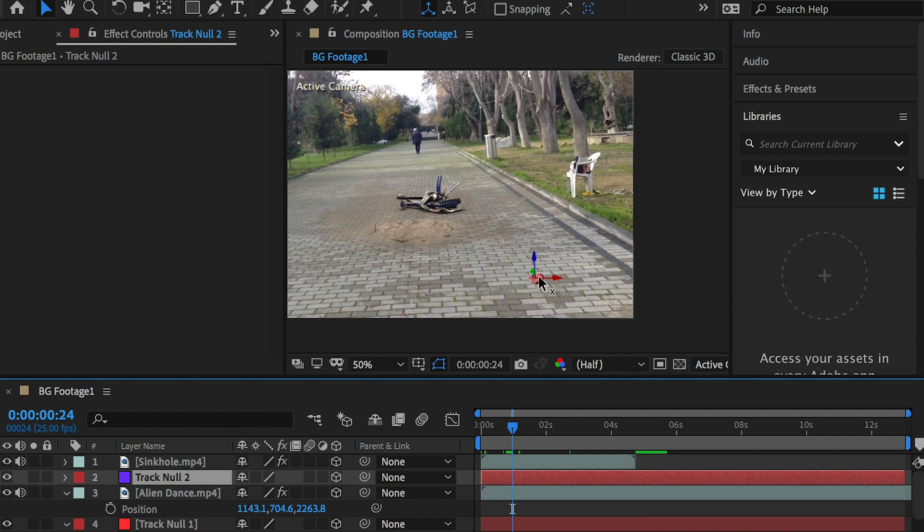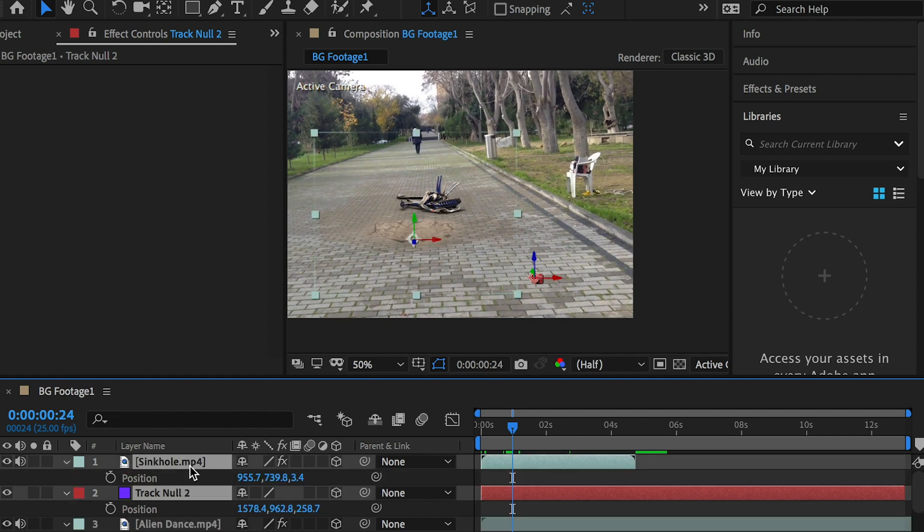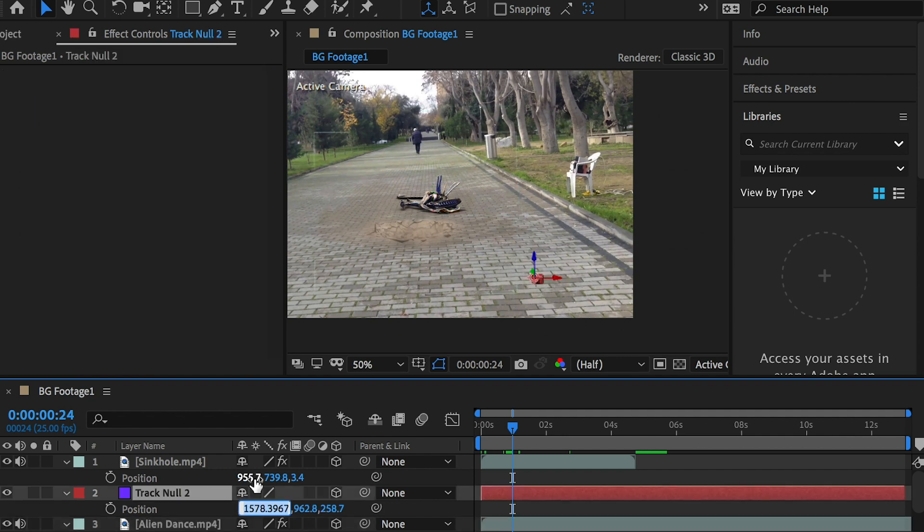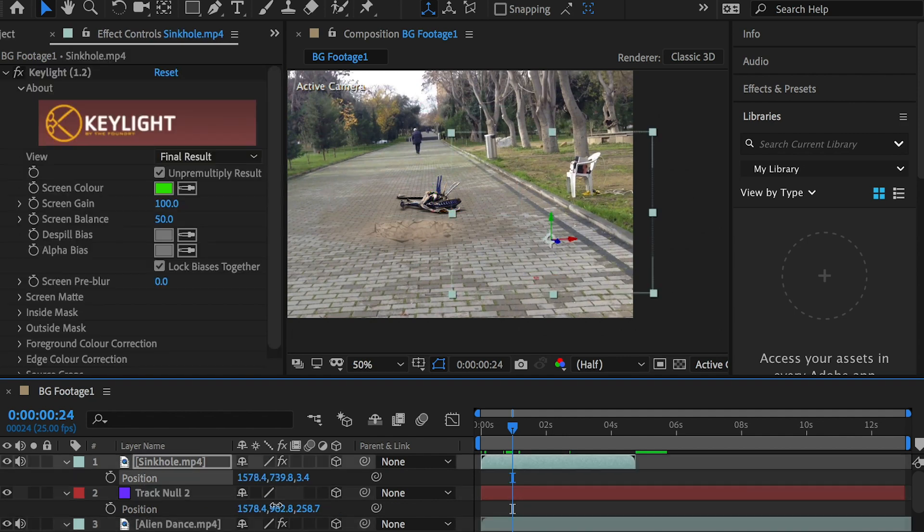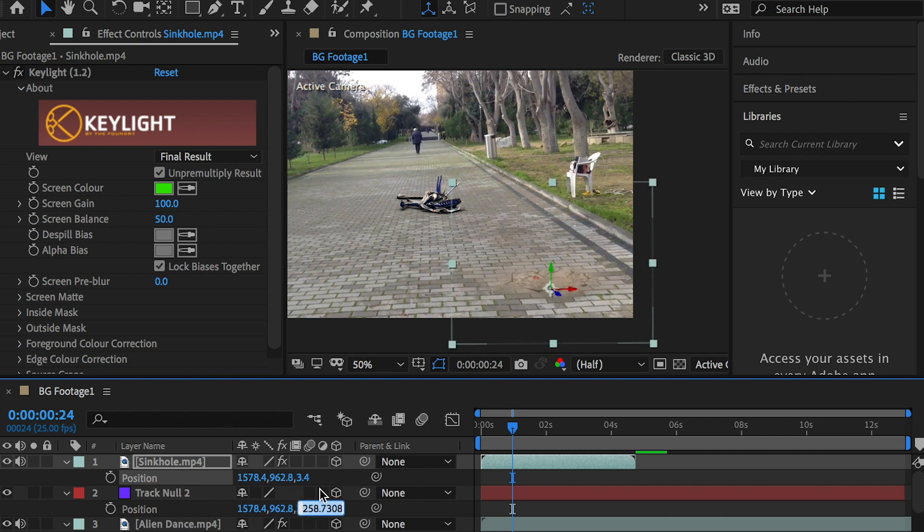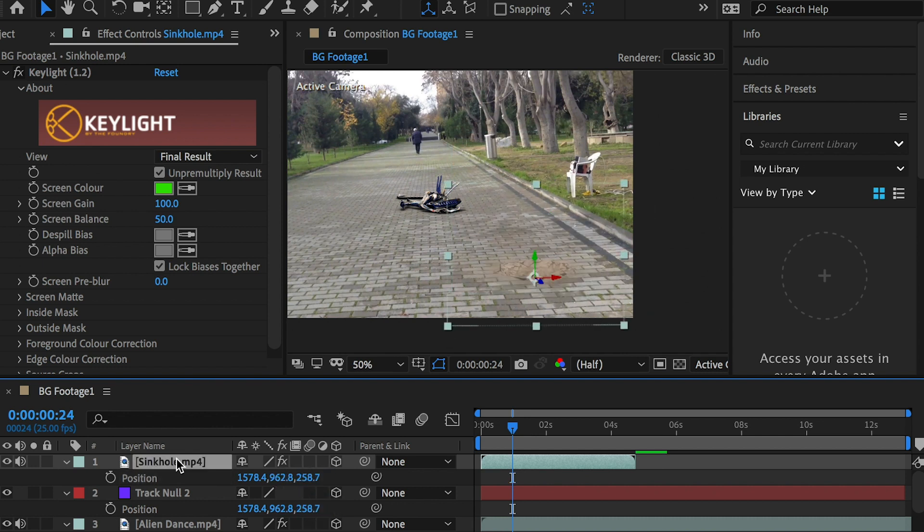Select the second null object and the sinkhole footage. Hit the P key to display the layer's position channel. Copy the null object's position XYZ to the sinkhole layer. Now the sinkhole should be placed at the right spot.